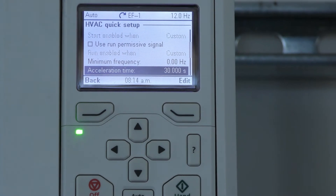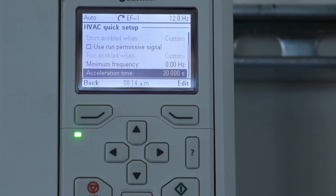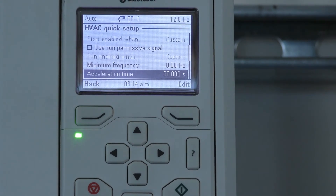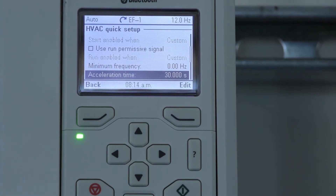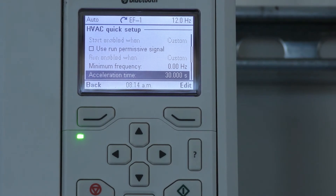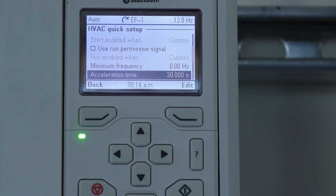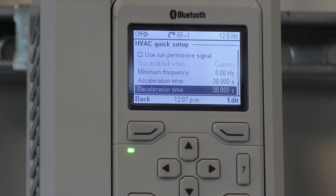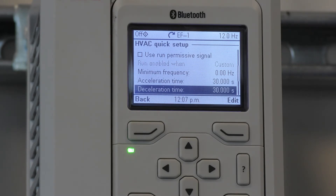Acceleration time is the parameter used to adjust the time it takes for the motor to reach max frequency from the initial start. Deceleration time is the opposite — it is the time it will take for the drive to slow the motor down to zero speed from its fastest speed.